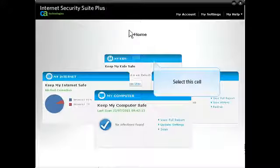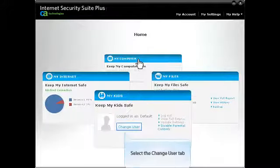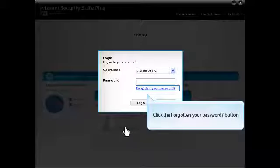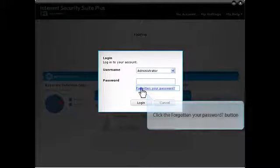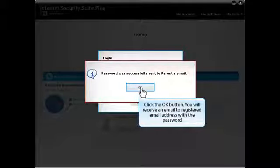First, select the MyKids tab. Next, click on the Change User button. In the new window, click on Forgotten Your Password. You will get notified after a successful email delivery.